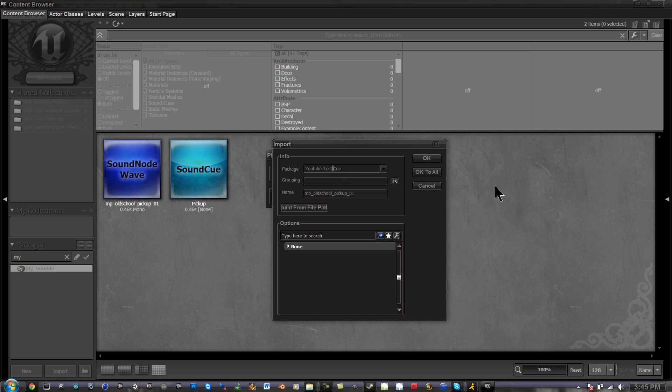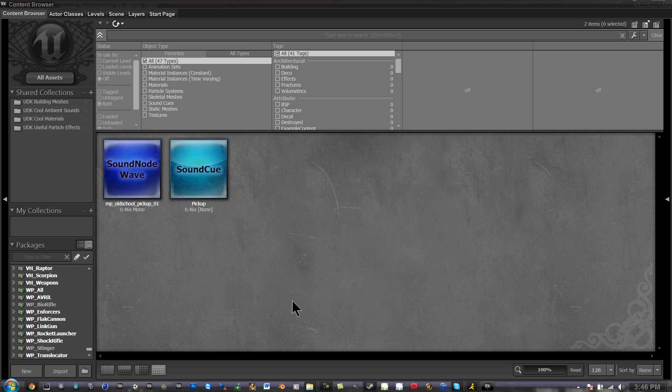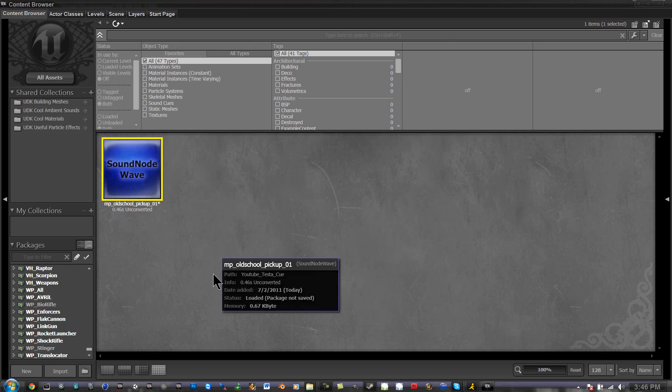Alright, and don't put spaces, put underscores, because it doesn't accept it. I'm going to push OK to all, and right here it is.